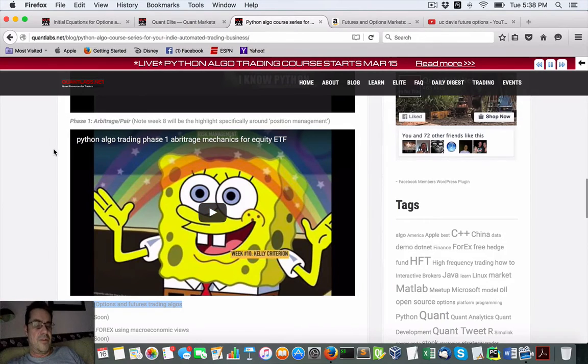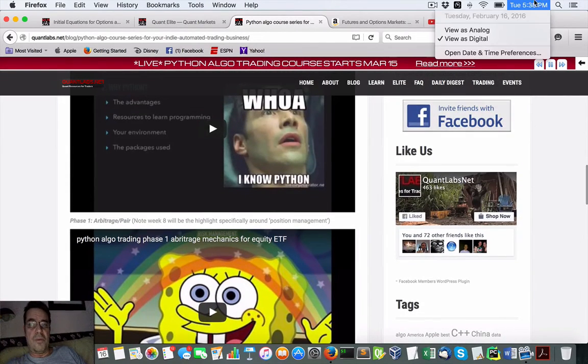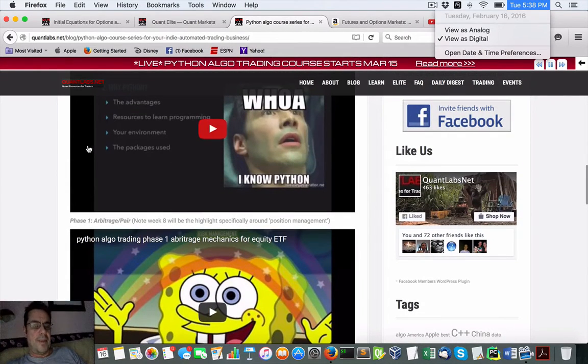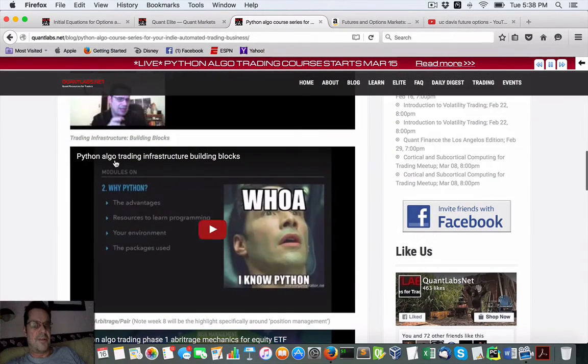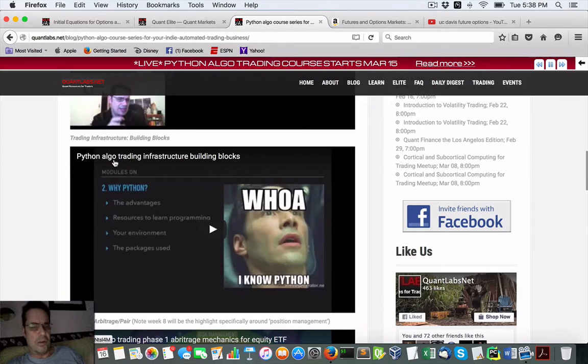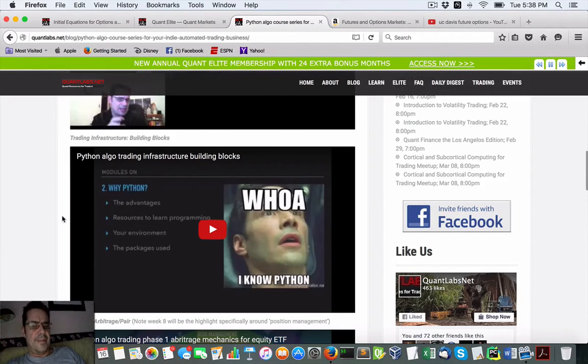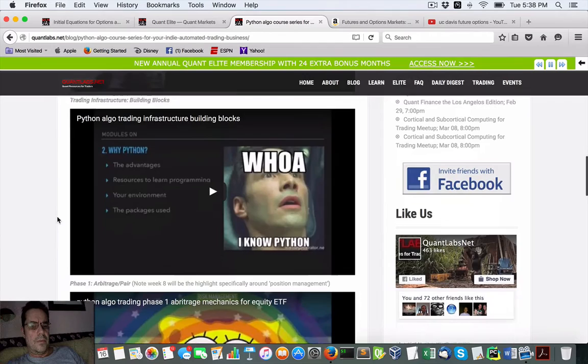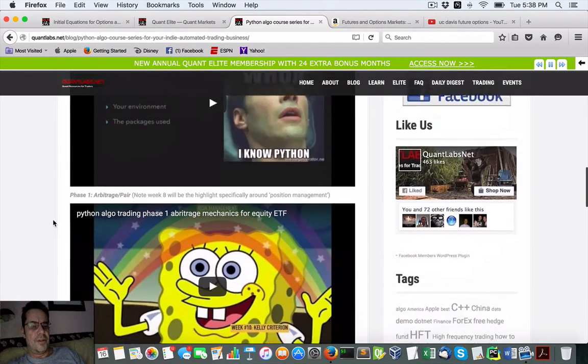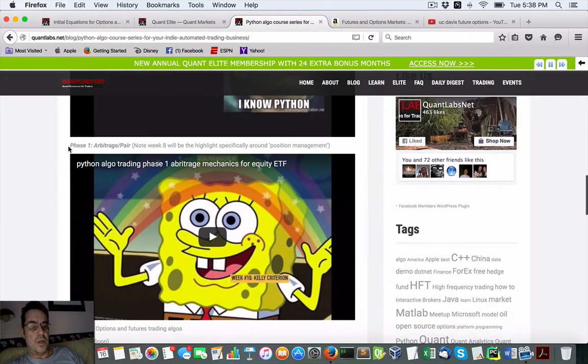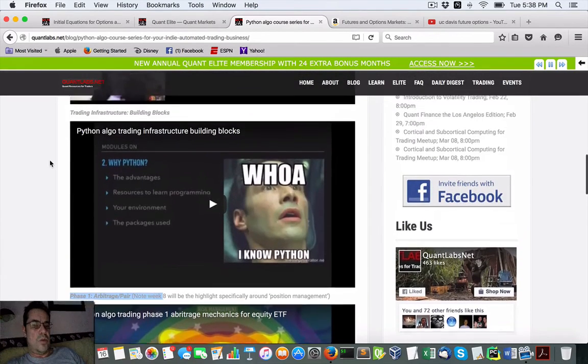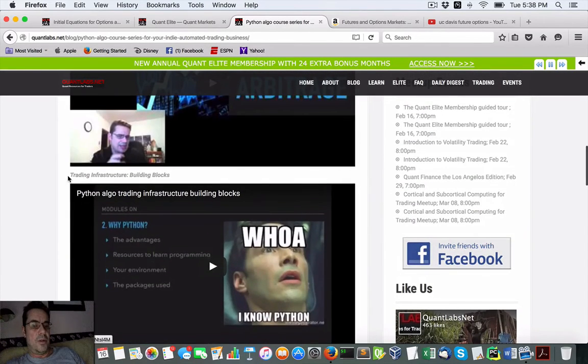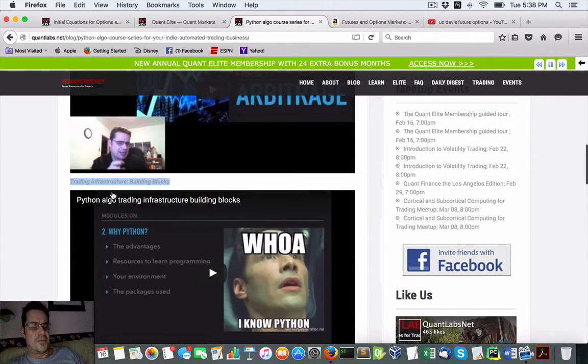Just so everybody knows, this being February 16th, this part is the building blocks to get you up and running so you understand Python and what's needed and all the requirements of a trading system. This is about eight weeks. And then this one's ten weeks. So phase one is ten weeks. This one is the building blocks infrastructure, about eight weeks.